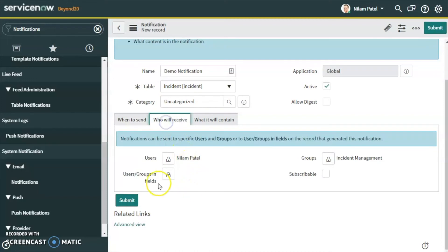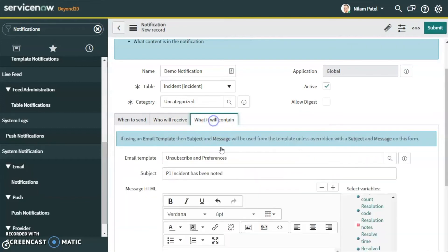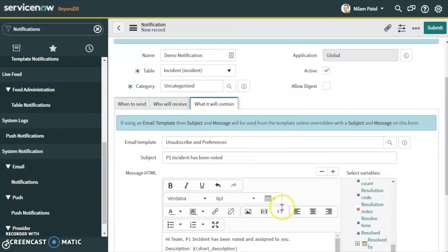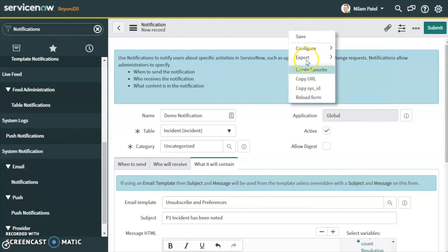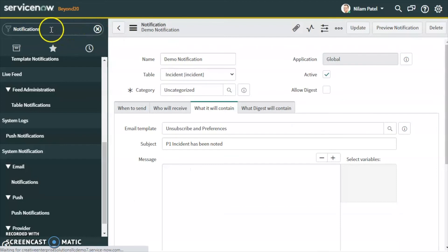Now we have all conditions configured: when to send — when priority changes to one; who will receive — myself and the Incident Management group; what it will contain — the subject and the body content. Now let's save this notification.